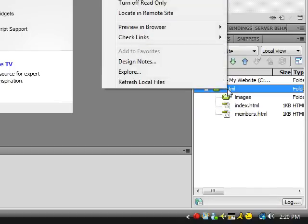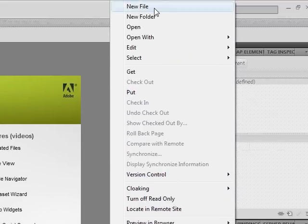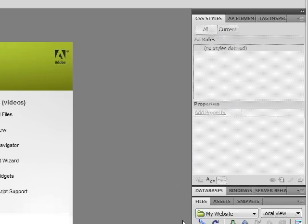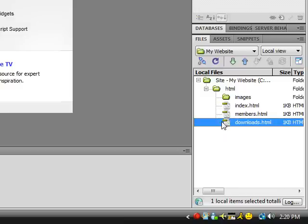Create another new file and name this Downloads.HTML.